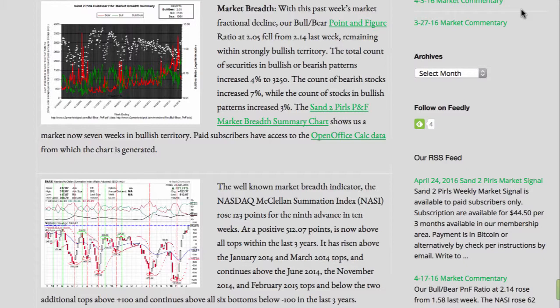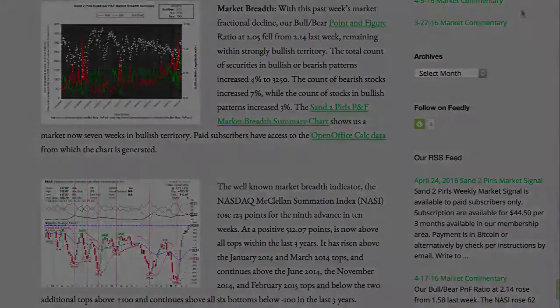The count of bearish stocks increased 7%, while the count of stocks in bullish patterns increased 3%. The Sand2Pearls P&F market breadth summary chart shows us a market now 7 weeks in bullish territory. Paid subscribers have access to the OpenOffice Calc data from which the chart is generated.